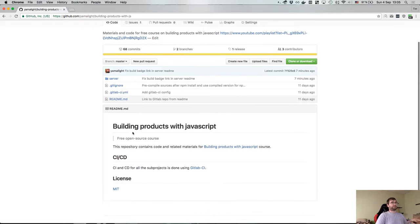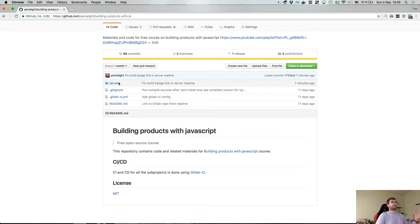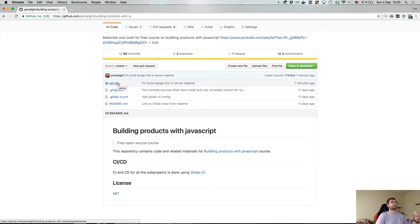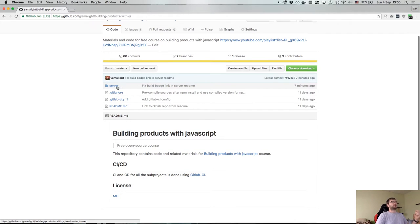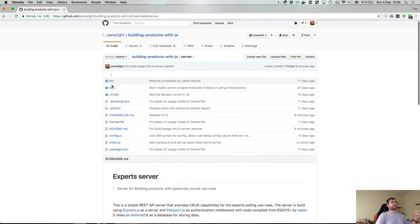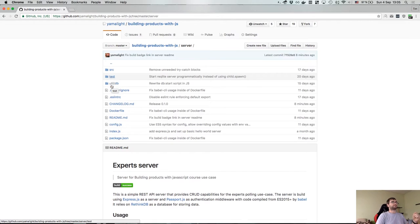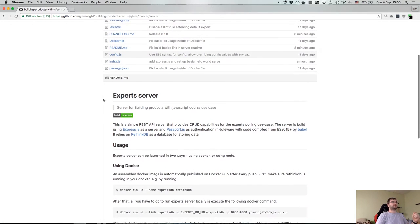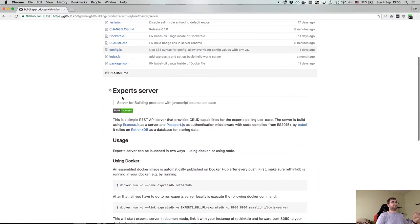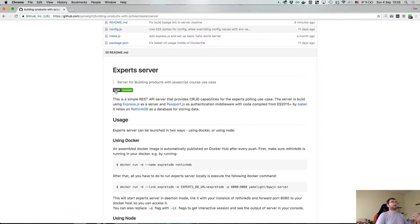I haven't touched the readme here because this is sort of our large monorepo which will have several sub-folders. I'm going to go into the server and basically consider this as your main repository that you publish on GitHub for example. So what do we have here? You can see I added the readme file which actually now describes what the expert server is and says that it's part of the building products for JavaScript course.